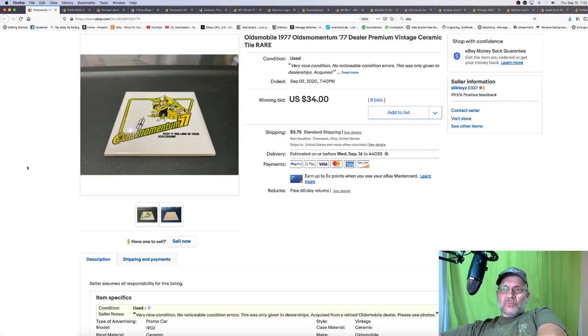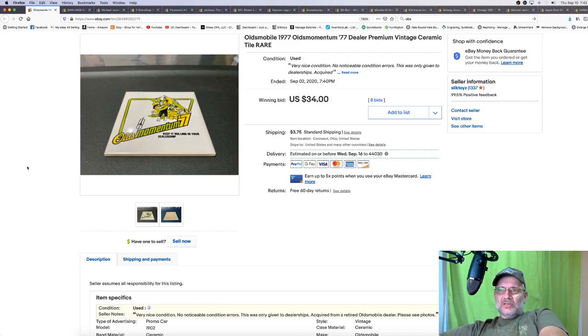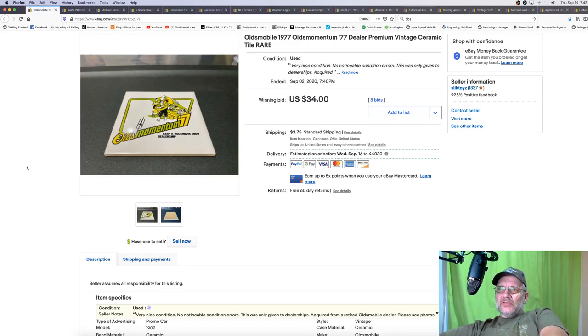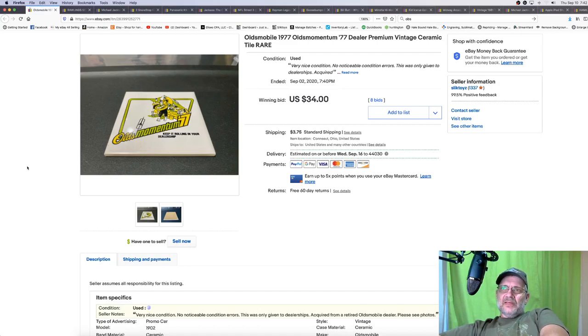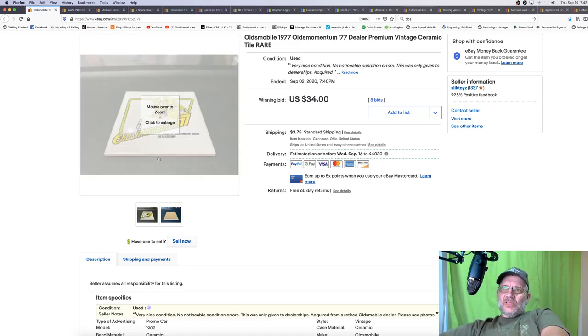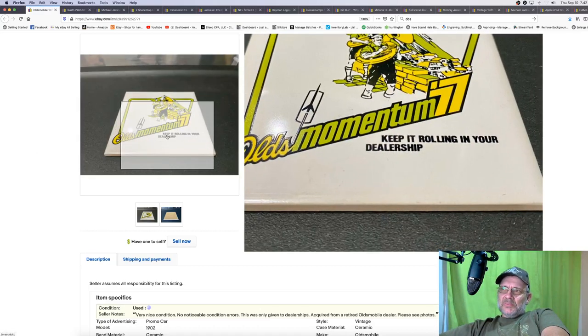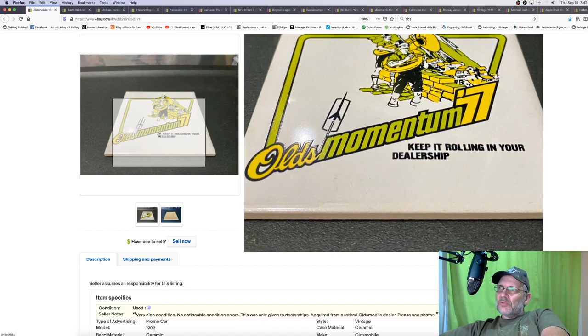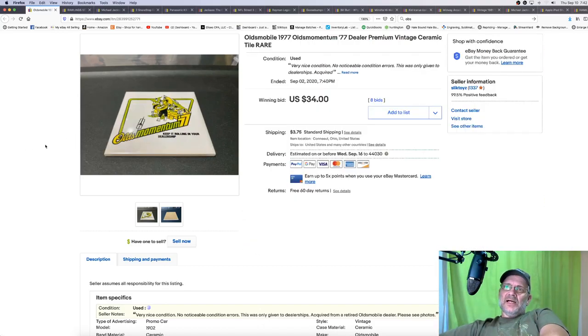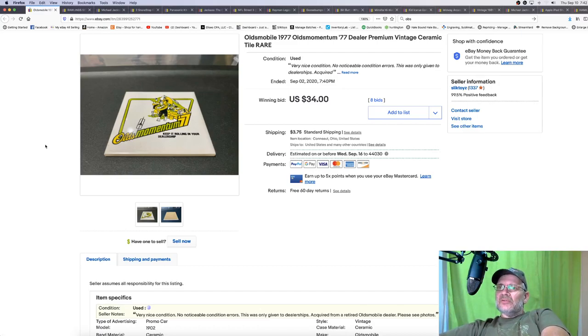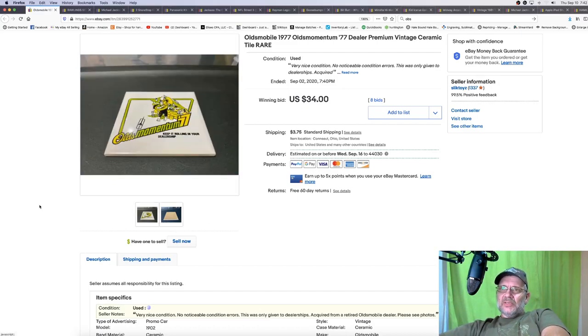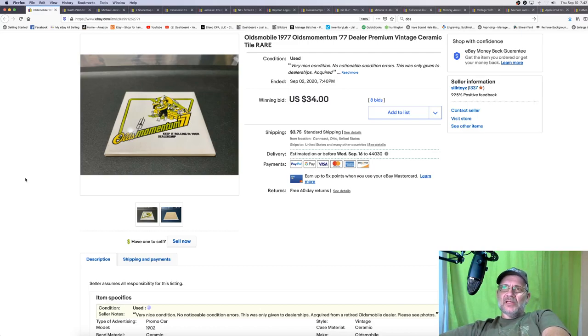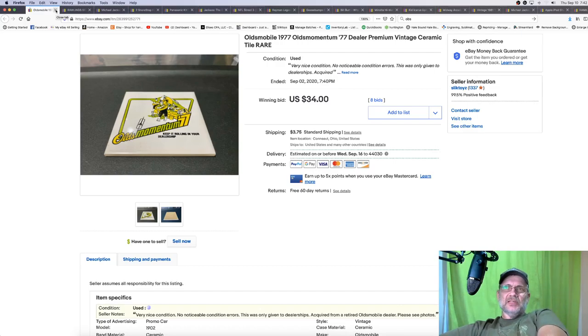This was a really good sale. I have $1 or maybe even $0.50 into this one. I went to a yard sale and it was a former Oldsmobile dealer, Toyota dealer. If you're from the area, it's Knobloch or Knobloch Toyota. They no longer exist. But his son was selling all this stuff. And this was something that I think only the dealer would be able to get. It says keep it rolling in your dealership, Olds Momentum 77. I started this out at $9.99 on auction because I had no clue. Oh, this is a coaster, by the way. And it ended up selling for $34 plus shipping. So that was a really good find. I paid $50 for everything I got there. And I believe this is the second item I've sold. So I should be in the profit now.